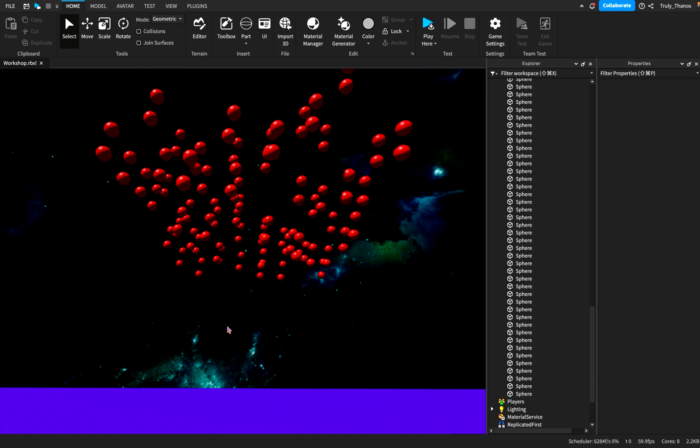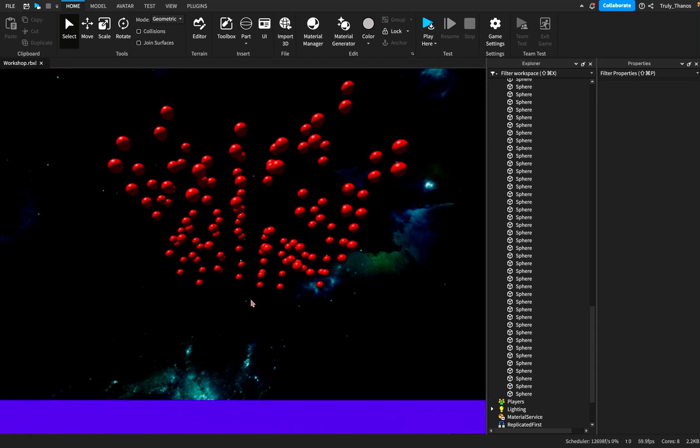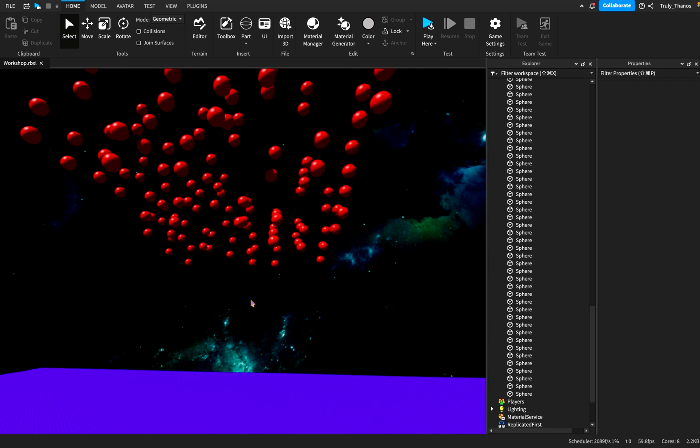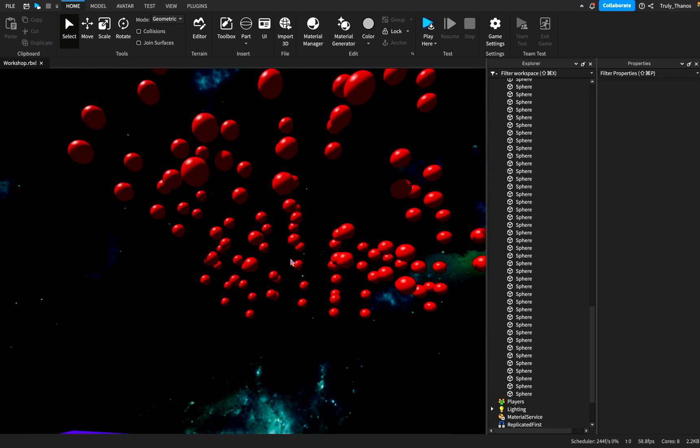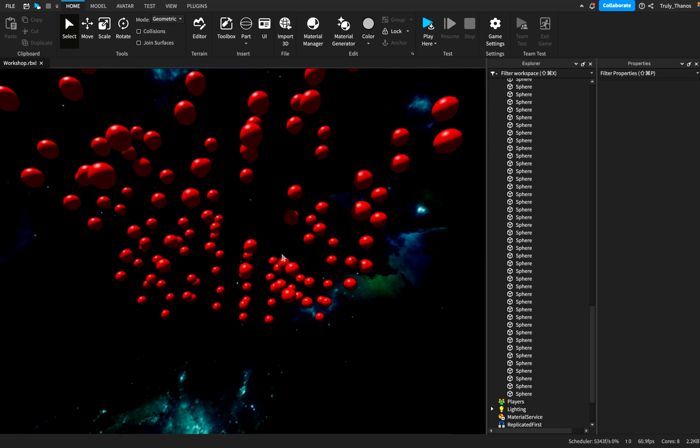Hi guys, and welcome to my video. In this video, I want to talk about collisions in Roblox Studio.